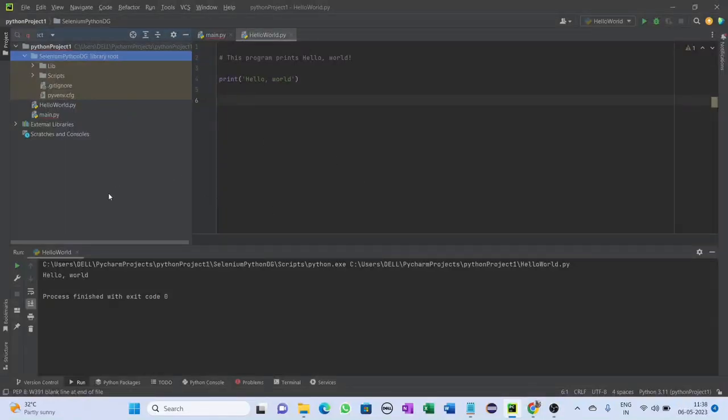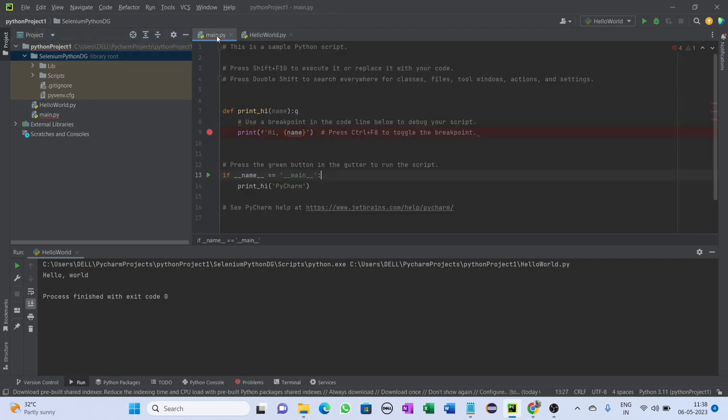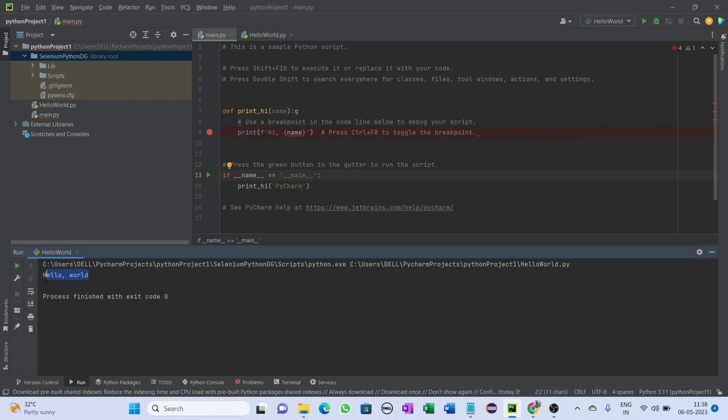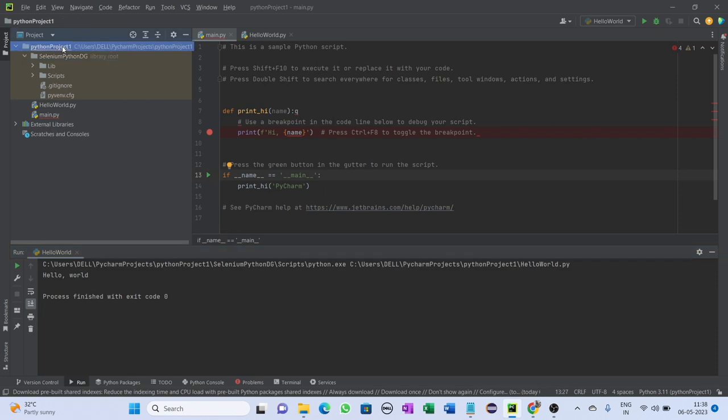Hello friends, welcome back. In this video we will see a basic Python program to print Hello World. In any programming language, a Hello World program is used to illustrate the syntax of the language. To understand this example, you should know how to get started with Python and Python basic input and output. So let's get started.